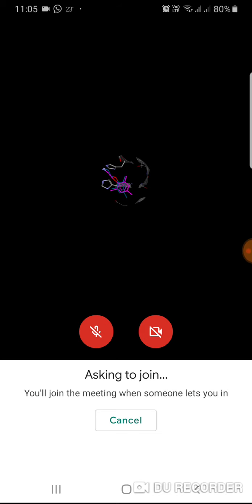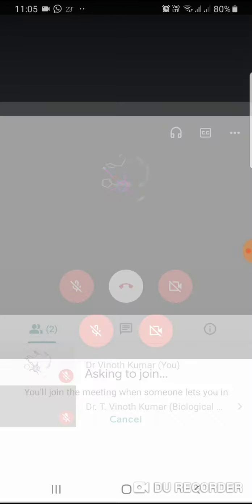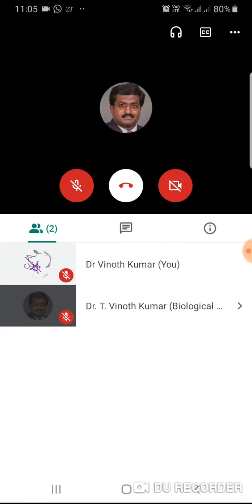Now in my system that is popping up, Dr. Vinoth Kumar willing to join. If I press the admit button, automatically you will be joining. That's all.